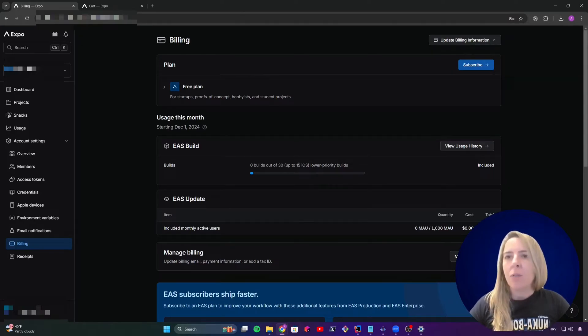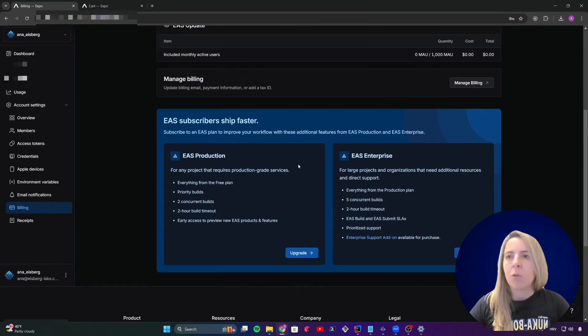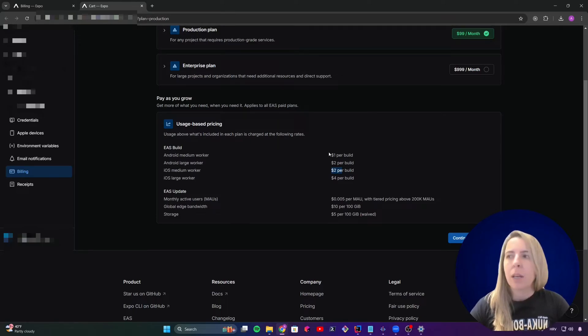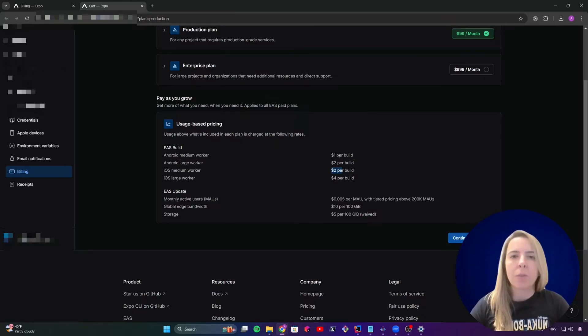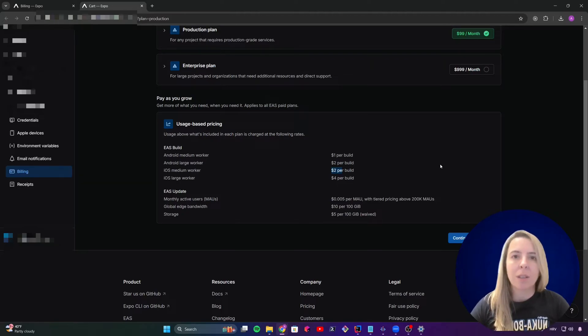If you want to change to usage based pricing, it will cost you $2 per iOS build, $1 per Android build. And beware that by changing to the usage based pricing, you will lose the free plan, you will lose the 30 low priority builds per month.